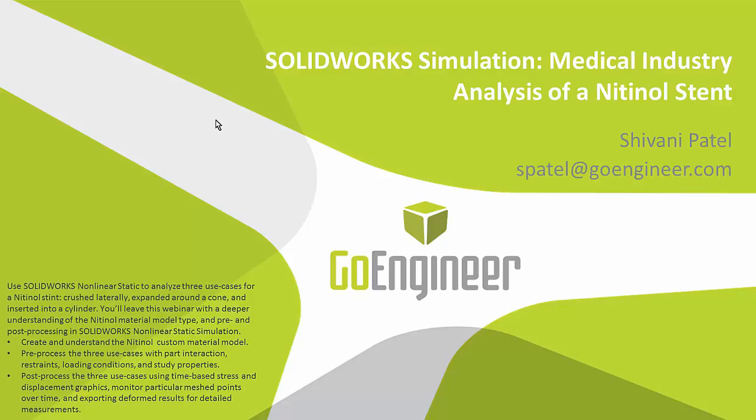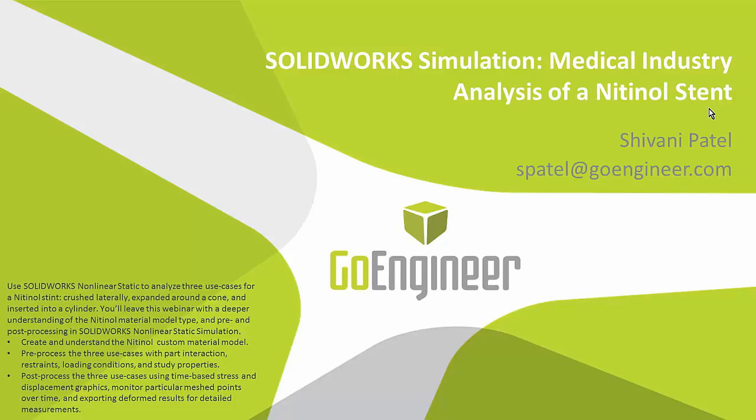In this webinar we're focusing on the nonlinear module obtained from the SOLIDWORKS simulation premium license. The Nitinol material type is only available in nonlinear and the time-based and large displacement analyses I need to analyze the stent is also only available in nonlinear. I want to focus on the nonlinear material model, Nitinol, the three use cases on the Nitinol stent and then three major post-processing options inside of simulation.